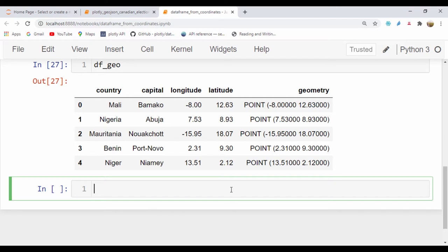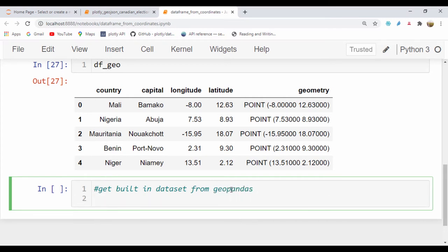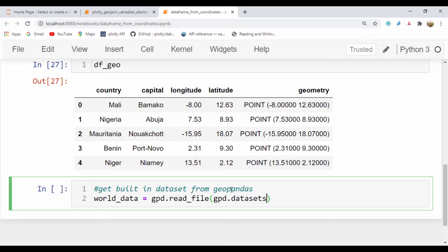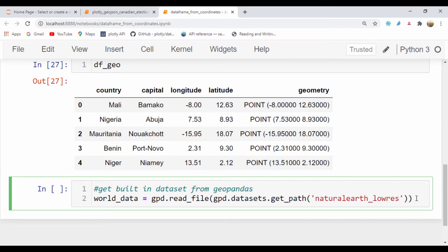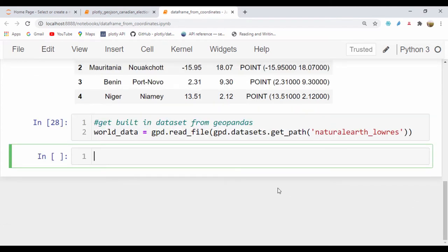First, we're going to get the built-in world dataset. Geopandas has a very nice built-in dataset and we're going to use that. So world_data is going to be equal to gpd.read_file and I'll pass in gpd.datasets.get_path and what I'm going to get is the naturalearth_lowres dataset.